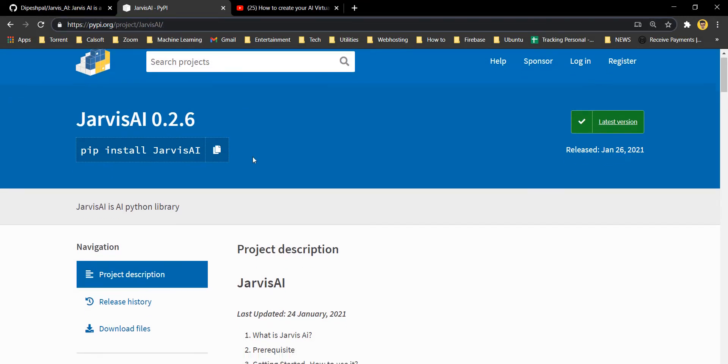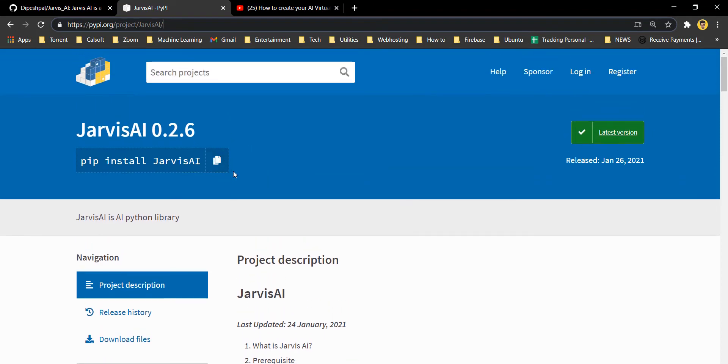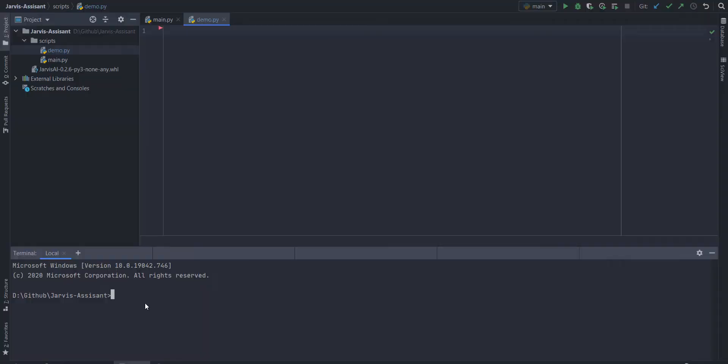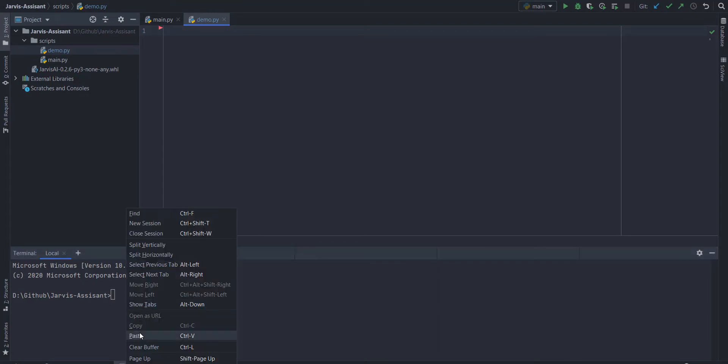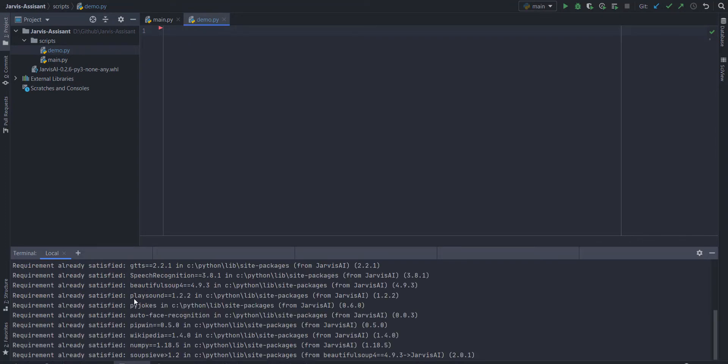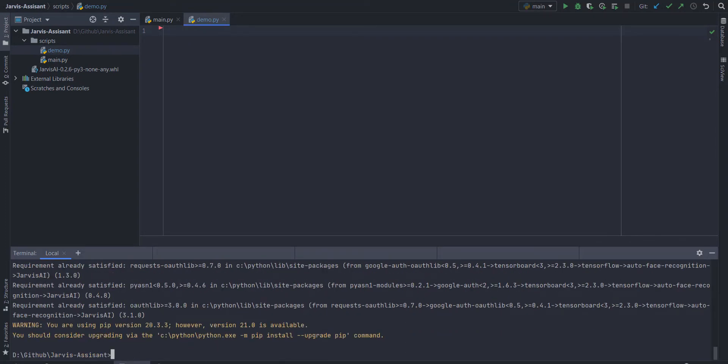First of all, you need to go to this link and install this Jarvis AI. Make sure you have Python installed on your system and make sure it is Python 3.6 and above. Once you've done that, just copy this command from the link in the description of that Python repository. And you can just copy this command in your terminal.